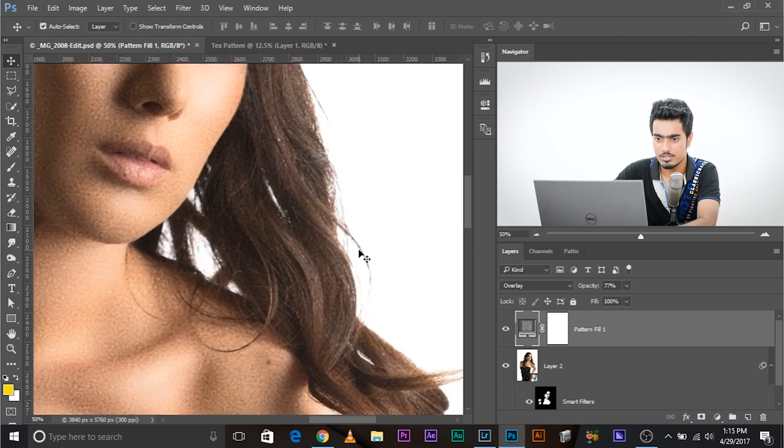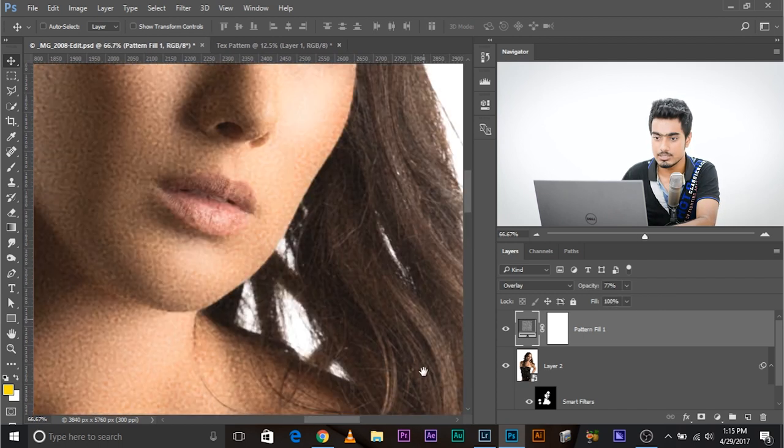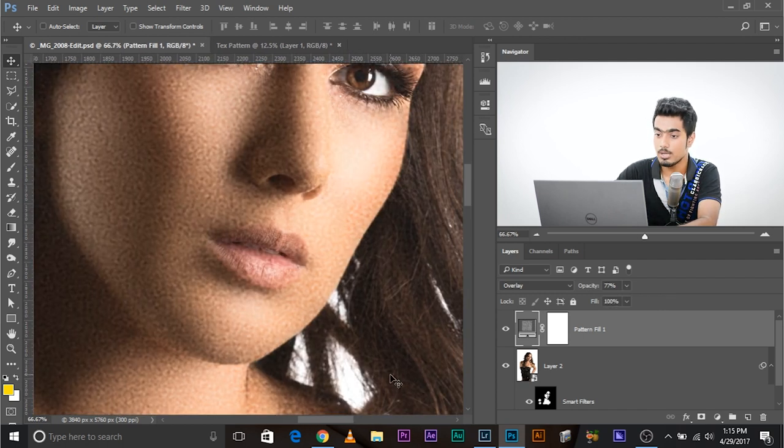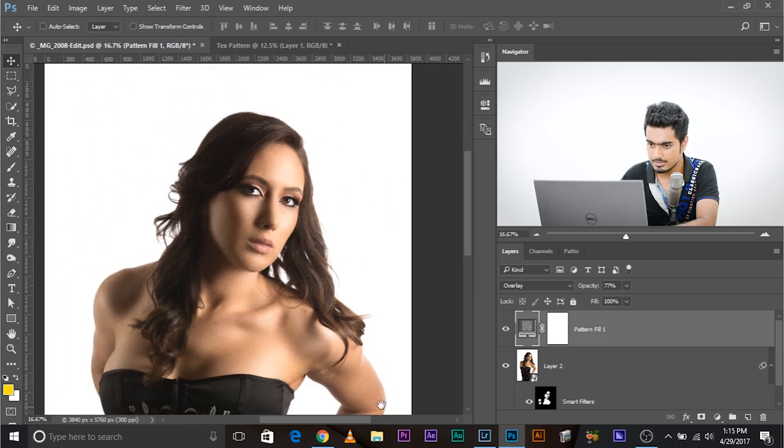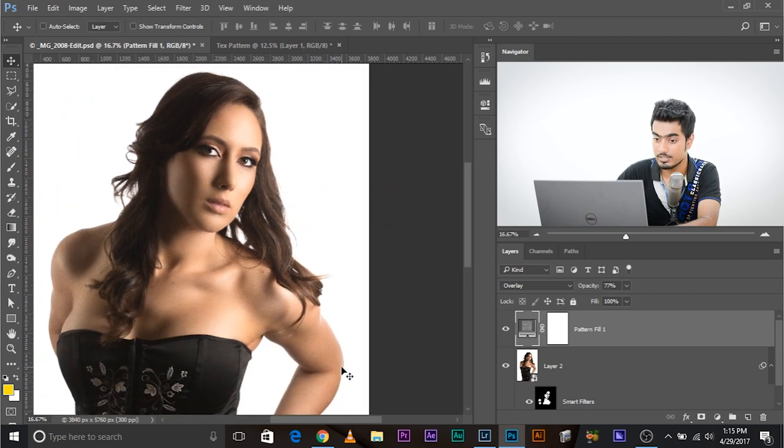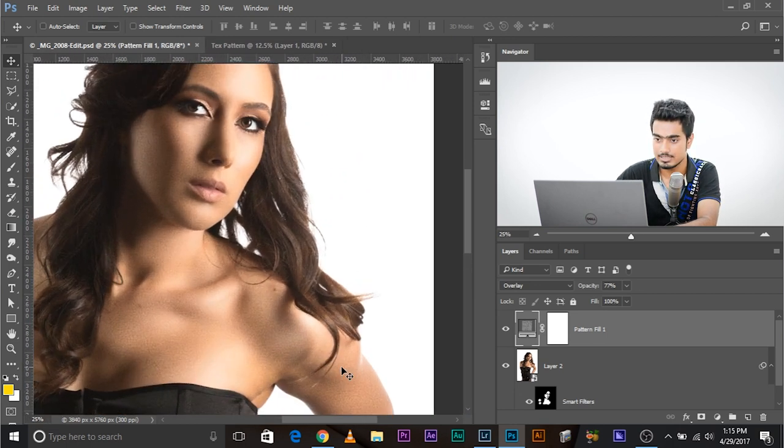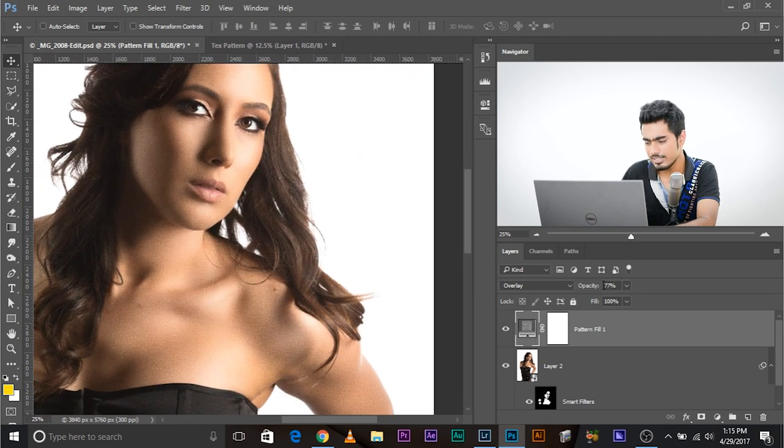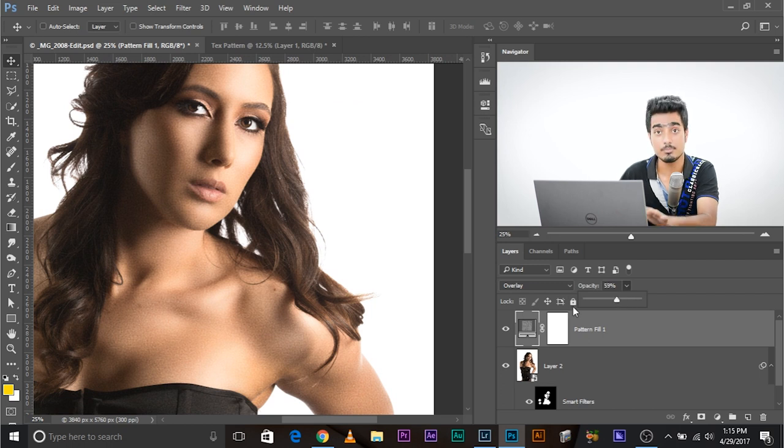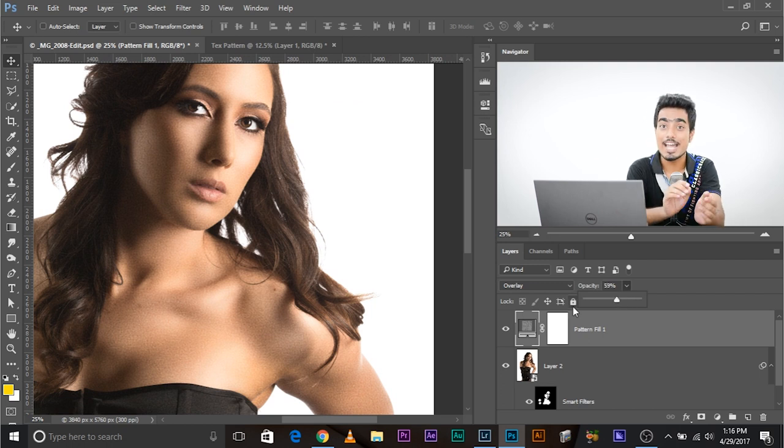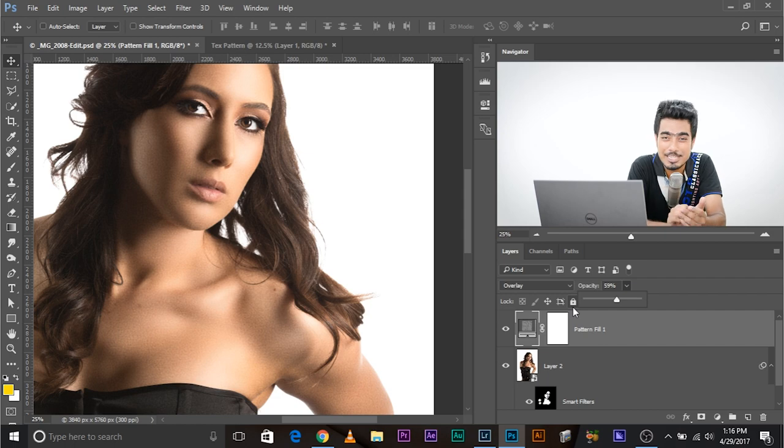This is looking very ugly this way but if you zoom out, something like this might look pleasing. So then again, it's totally an artistic preference, an artistic choice, completely subjective. And that's how you add skin texture using a pattern really quickly.